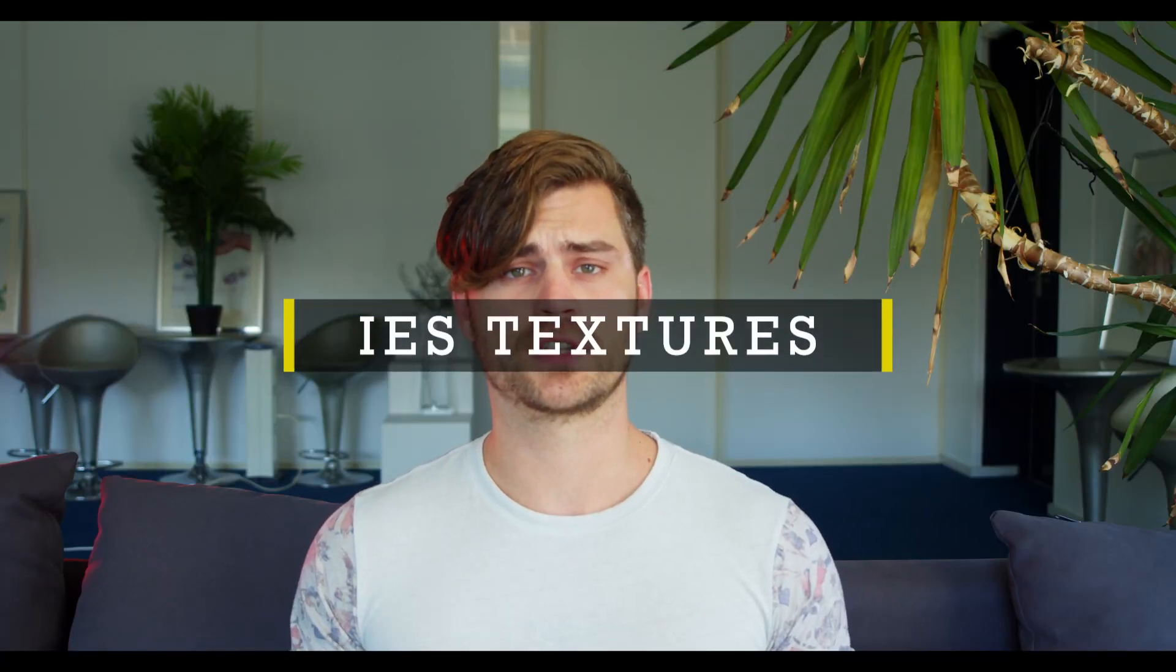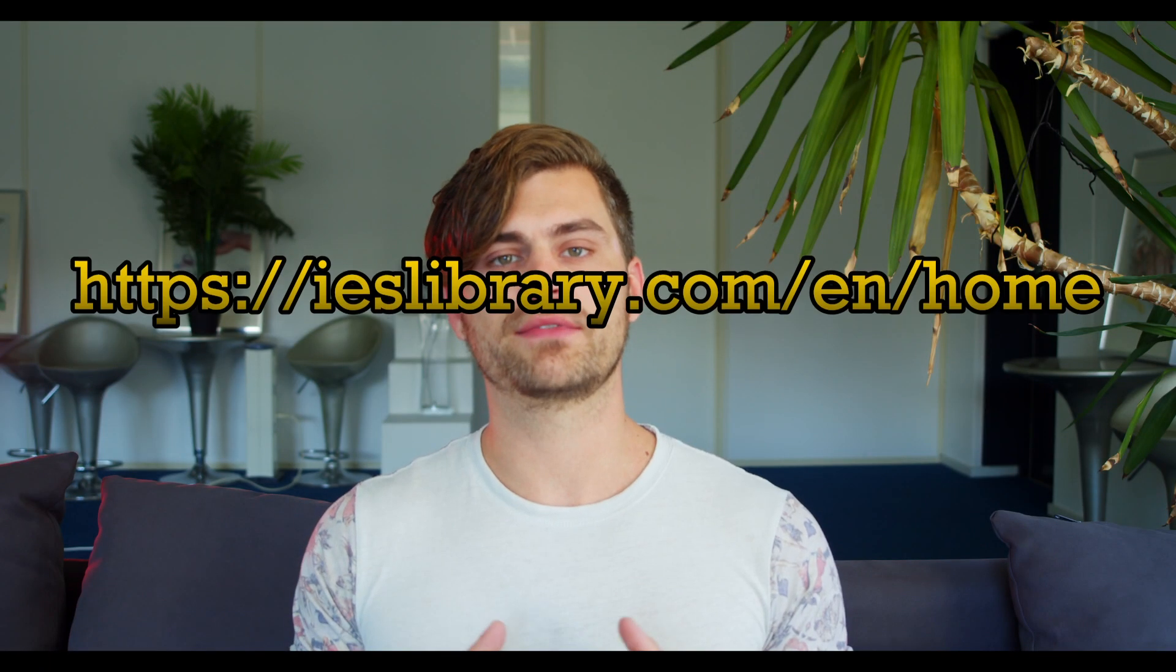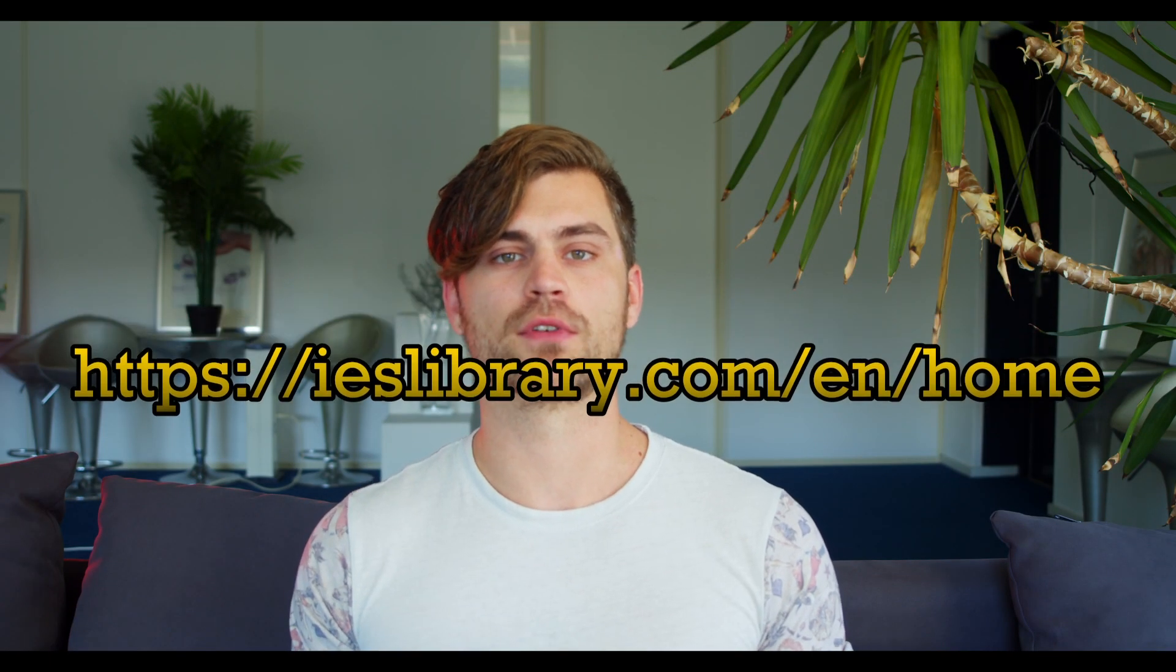Tip number 1: IES textures. IES stands for Illuminating Engineering Society. The IES file stores directional intensity information into an IES file. I've left a link in the description of where I get my IES textures. So go ahead and download some interesting textures and let's open up Blender to see what it's actually doing.